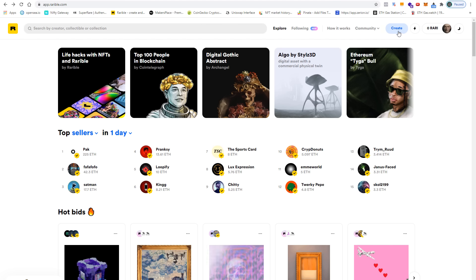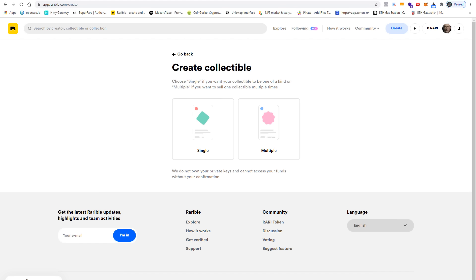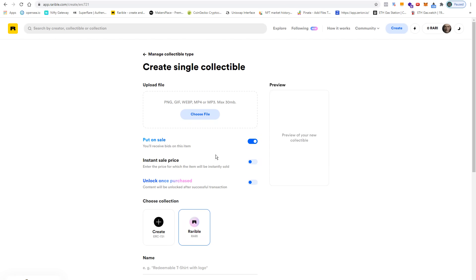Next let's click on create and here I can choose between a single edition or multiple edition. Multiple edition means that you create an edition consisting of several different pieces of one and the same artwork. That's not what I want for my creation, so I continue with single.